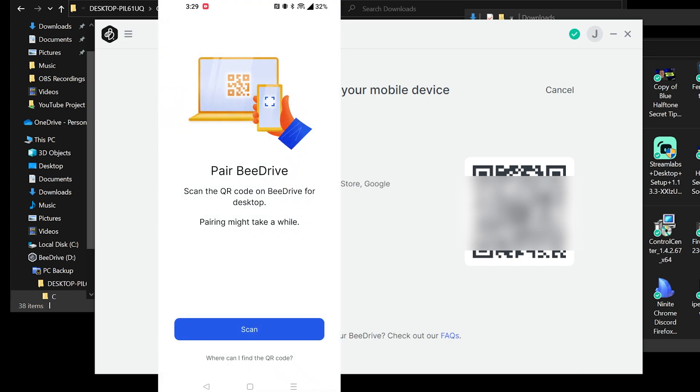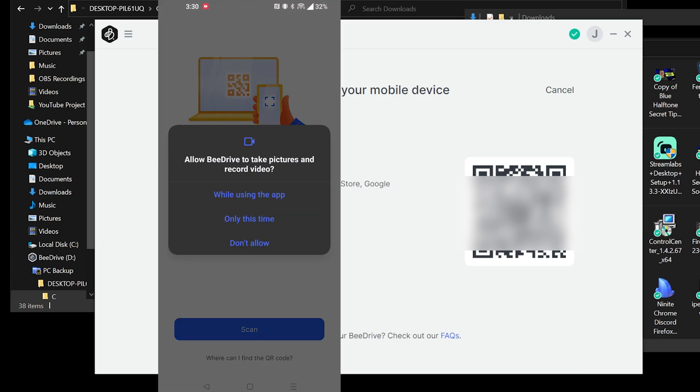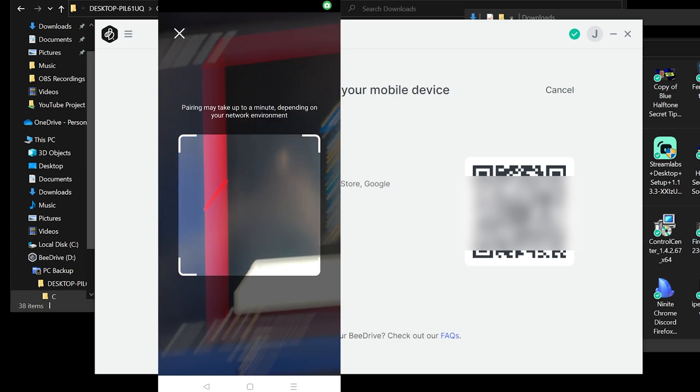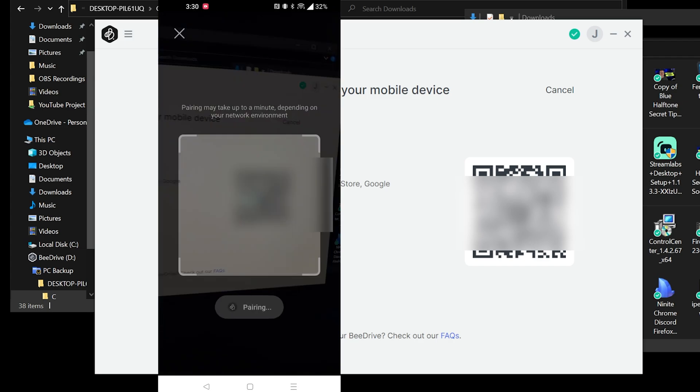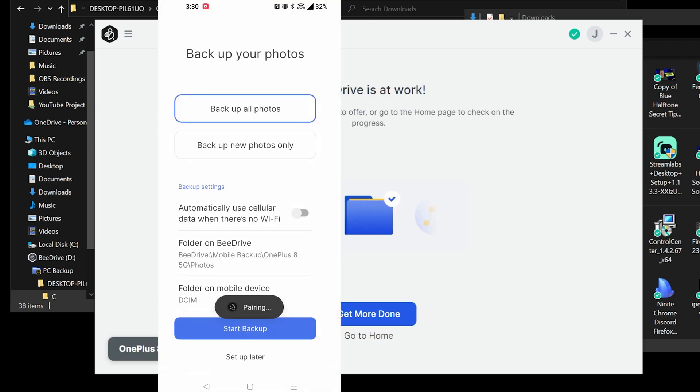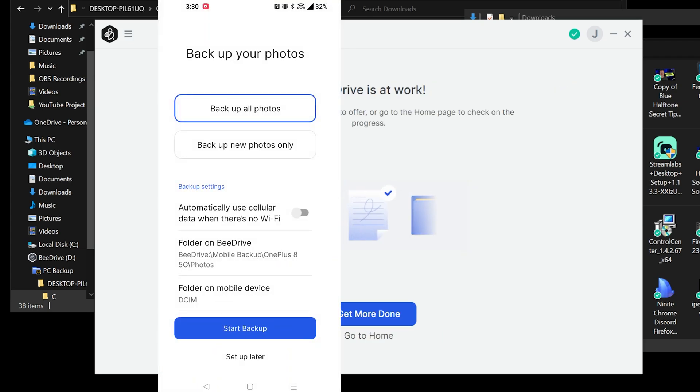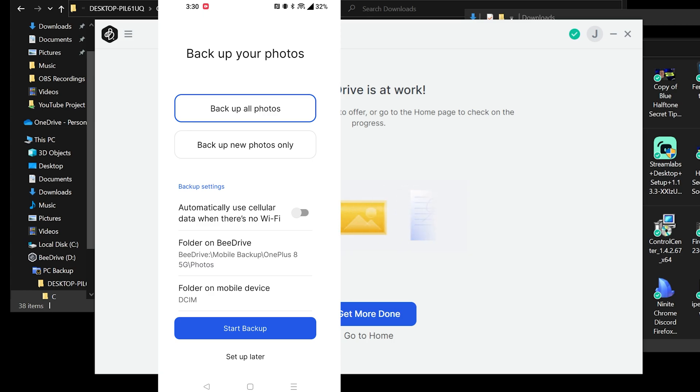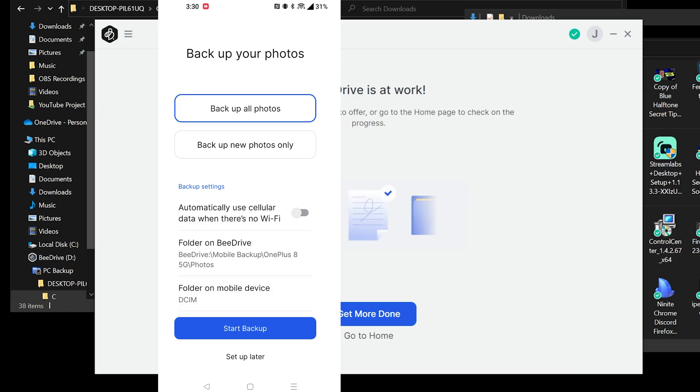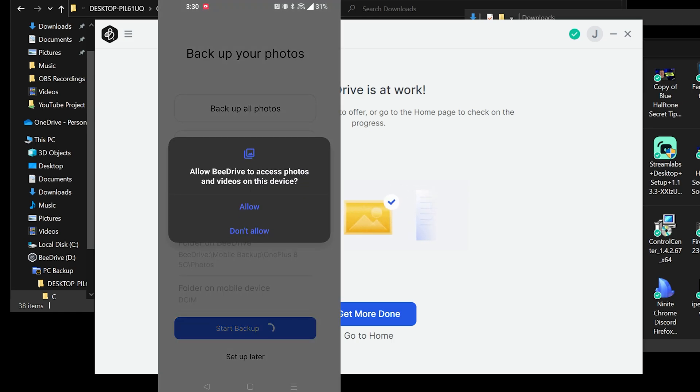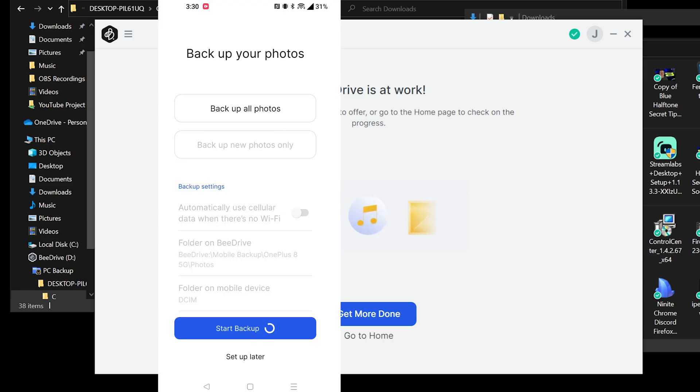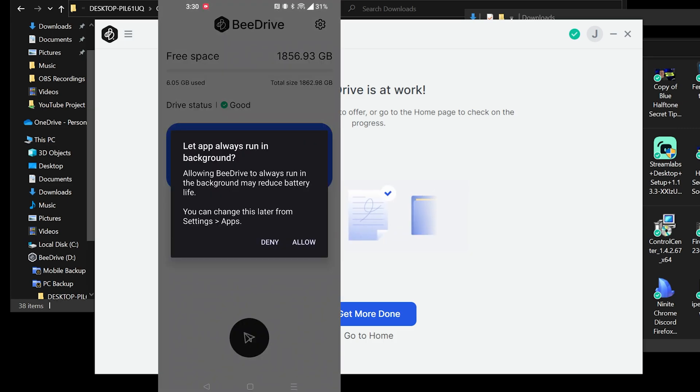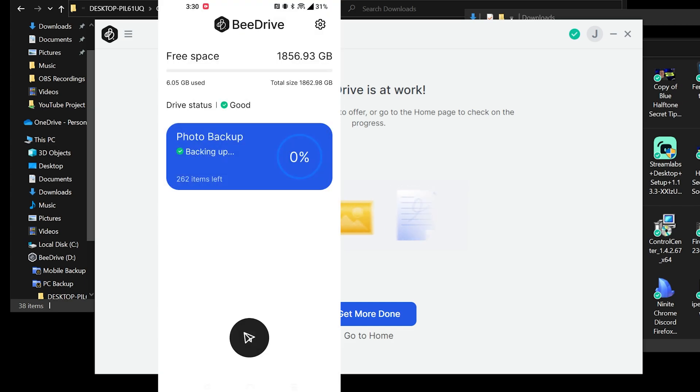Pair B drive. Scan the QR code on B drive for desktop. Pairing might take a while. All right. So I'm gonna click scan. I'm gonna say while using the app. And then I'm gonna come over to here. I'm gonna scan that. Of course, I'll have to blur that later. And then it says backup all photos or backup new photos only. I do want to backup all of my photos. Again, we're going to do some testing with this. We're going to automatically use cellular data. No, I don't want to use cellular data. Backup on B drive. Backup. OK, this all looks good. We're gonna click on start backup and we'll allow backup in background. Great. Let's do that. And then we'll click allow.